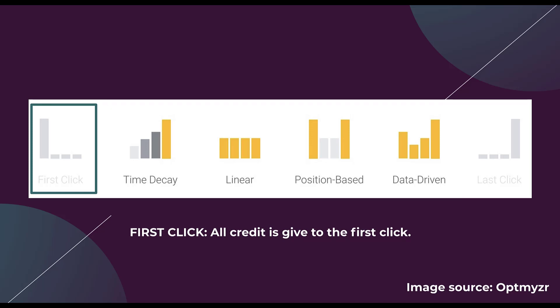First click is the attribution model that gives all of the credit to the first click when somebody comes through. So again, if we go back to the example where somebody searched for three different phrases and clicked on your ad every time, the first search they conducted, whatever that keyword, ad group, campaign was, will be given all of the credit for the conversion. No other touch point, whether the second one or the third one which is the last one, will be given any credit. Everything goes to the first one.